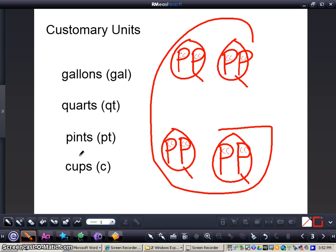It also tells us that four cups are in a quart, and two pints are in a quart. This is a nice visual that you can take with you as you are converting customary units today.